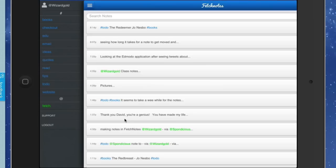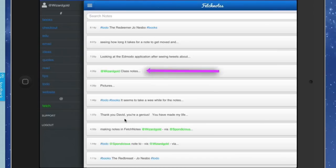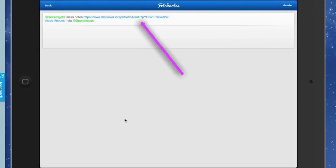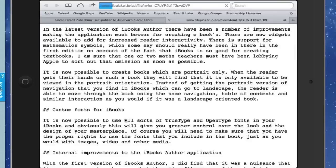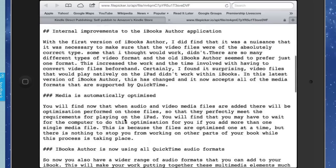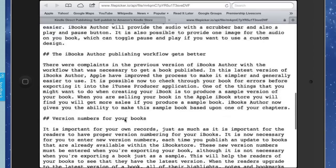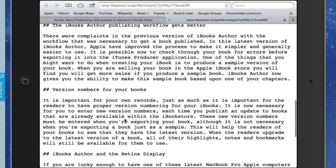So here we are, back on the iPad again, and we're looking at these notes that we've sent across. One that we sent across was this one that starts Wizard Gold, followed by Class Notes. You can see there's the file that we added into that note. If I tap and hold on that and then let go, it opens up in Safari and I can see the text that was in the note. That's pretty handy.